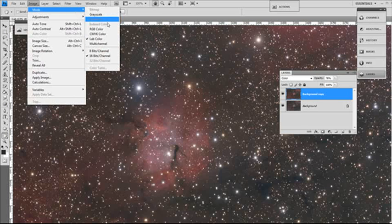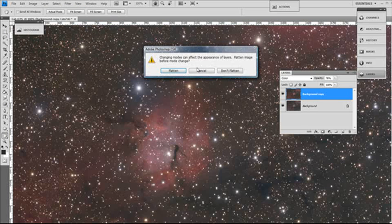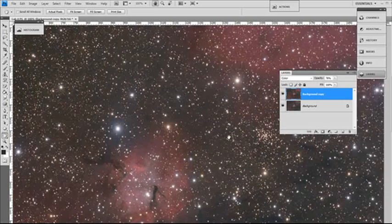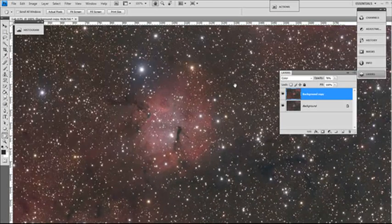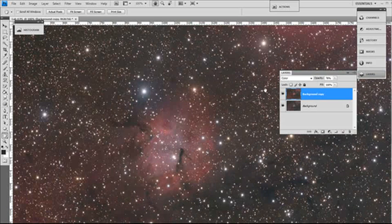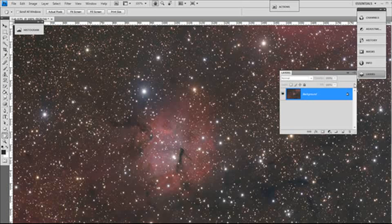Then we'll go back to image. We'll switch the color space back to RGB again. Don't flatten the image until you're sure you're happy with the color boost that you got. When you're happy with it, go ahead and flatten your image.